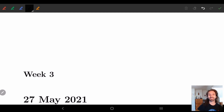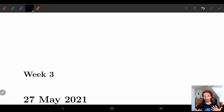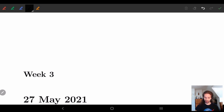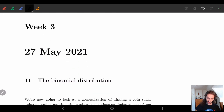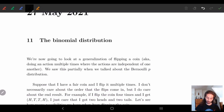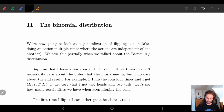Hi everyone. So today this video in particular, we're going to be talking about a particular distribution, and that distribution is called the binomial distribution.